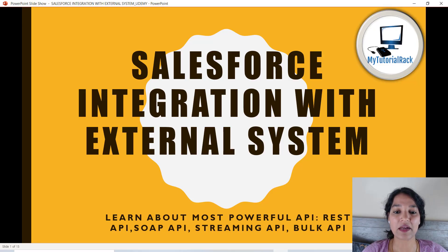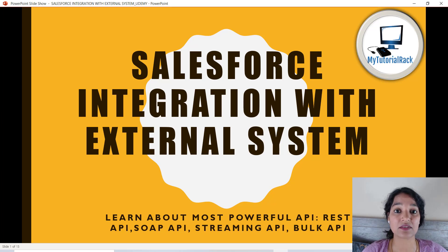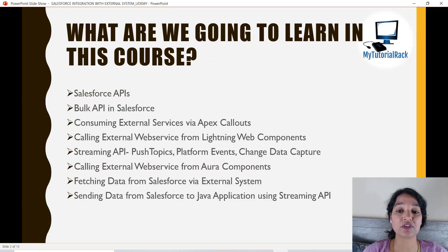Hello, this is Deepika from mytutorialrack.com and in this tutorial I want to give you a quick walkthrough of all the different topics and projects that we're going to build inside of this course. This is one of the most requested courses by students, and inside of this course we are going to build some real-time projects and see how integration is done with external systems. Let's look at the different topics we are going to cover.